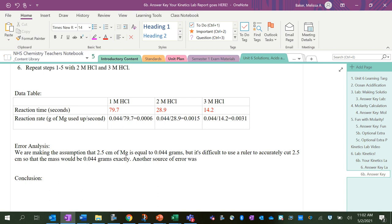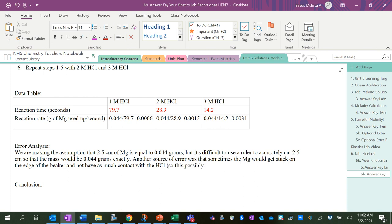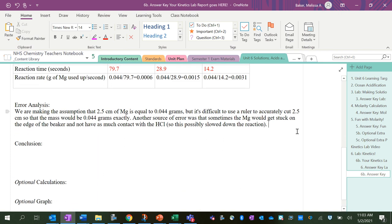Another source of error was that sometimes the magnesium would get stuck on the edge of the beaker and not have as much contact with the HCl, so this possibly slowed down the reaction. Like if we would have used a larger beaker, maybe that wouldn't have happened where it kind of got stuck on the edge.